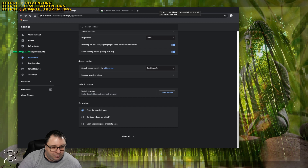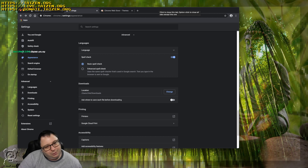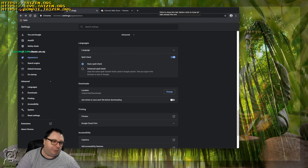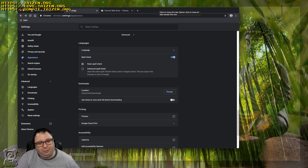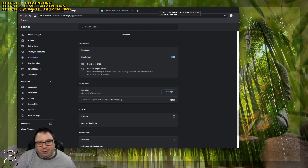The browser has a built-in spell checker, which is great. And knowing Google, there are likely more features to explore.